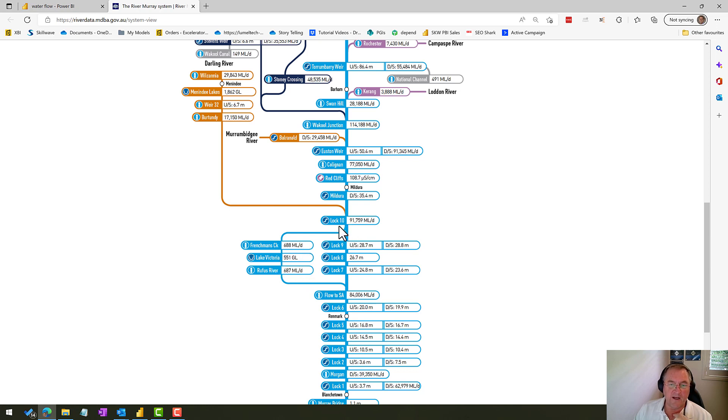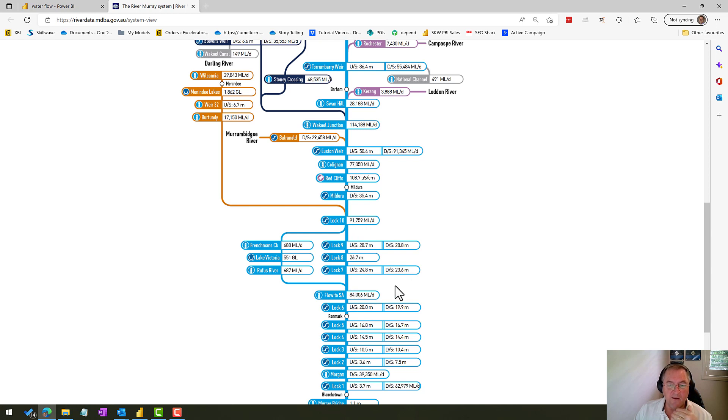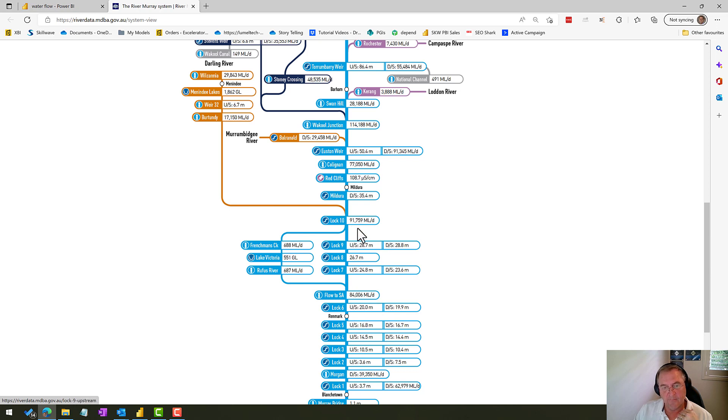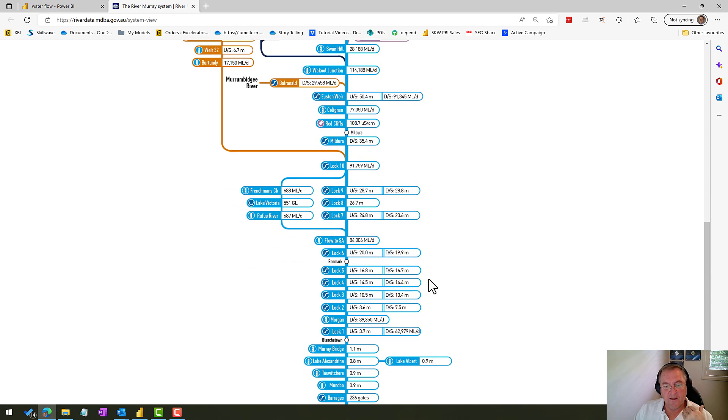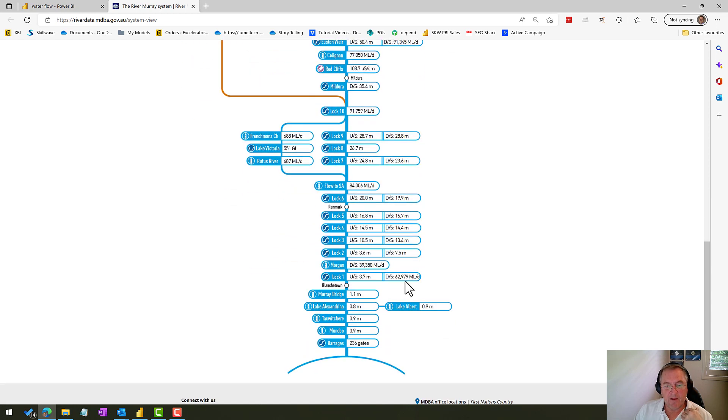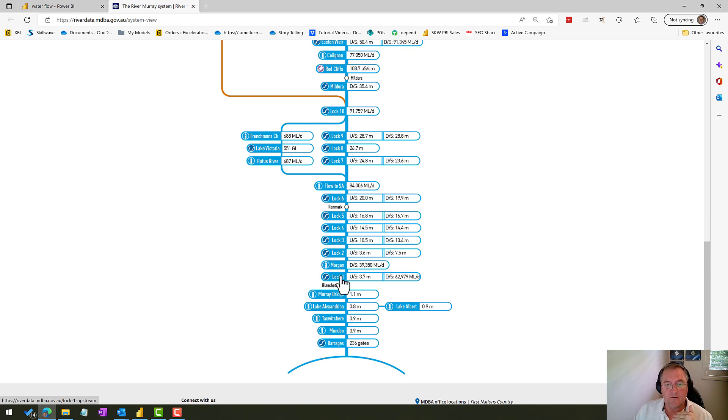So here on the 31st of October you can see that Lock 10—now Lock 10 is a very important lock in this exercise because it tells us what's coming into South Australia. Some of the water does get diverted into Lake Victoria, but you can see here that the inflows and the outflows from Lake Victoria are the same. So that indicates that everything that goes through Lock 10 is going to flow down from there.